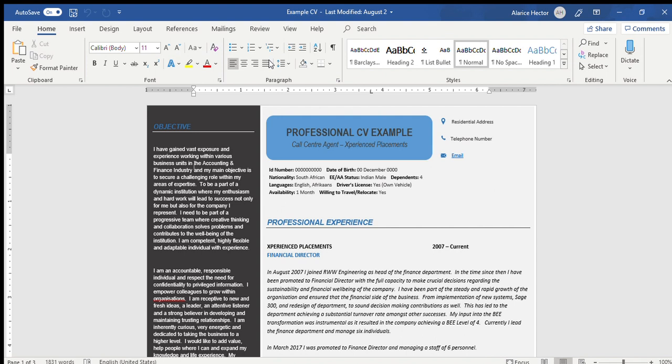What we've come across is that a lot of candidates submitting CVs to us for positions are not very conscious when it comes to their CV preparation. For instance, we've received quite a few CVs in the past that have either been scanned copies or old outdated copies where you've scratched out information and written it in pencil or pen, where the information is so outdated that we cannot even get in contact with you to arrange an interview.